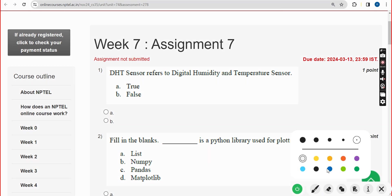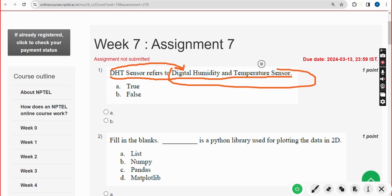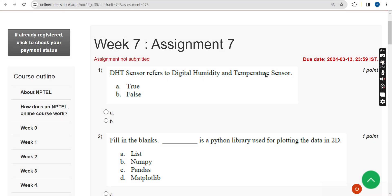Let's see the first question. DHT sensor refers to Digital Humidity and Temperature sensor — they are asking whether the full form of DHT is this or not. For the first question, the answer is true. Mark option A.